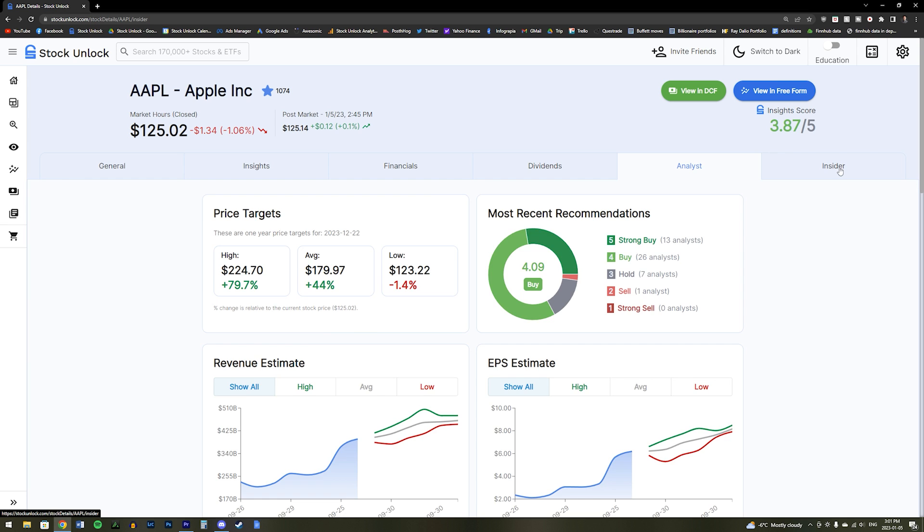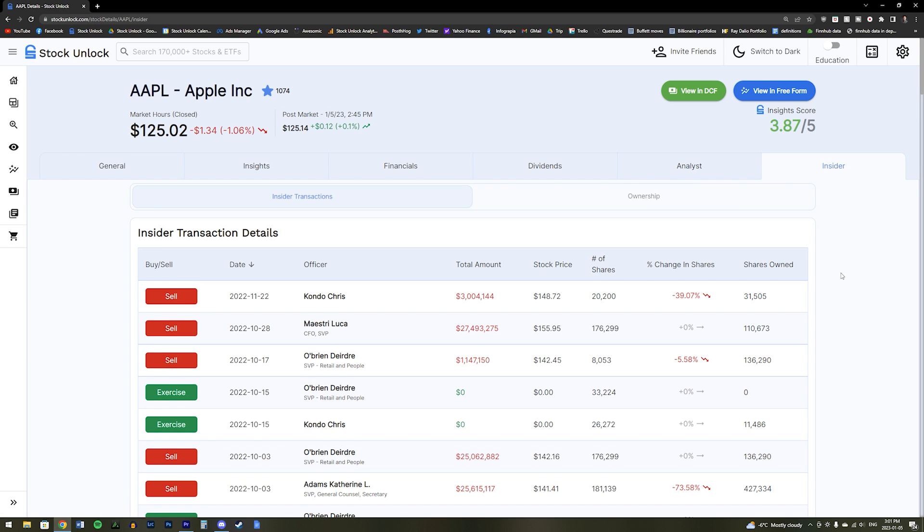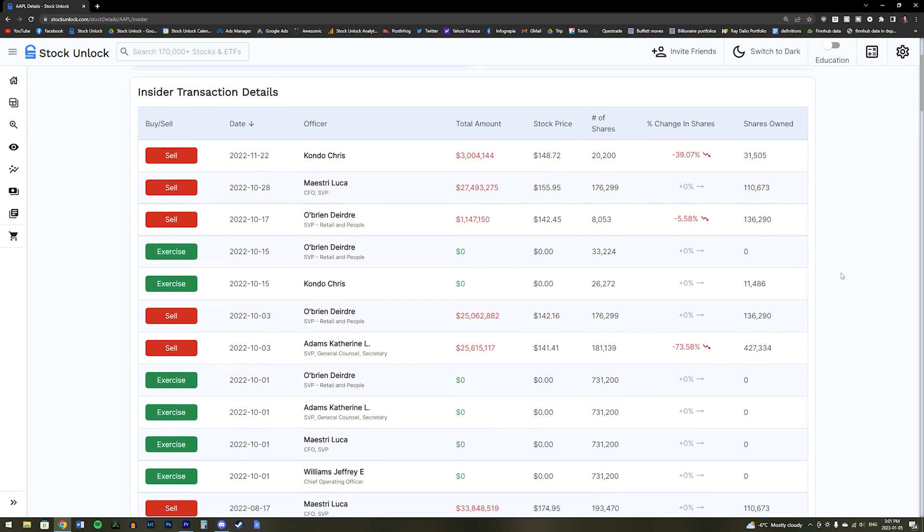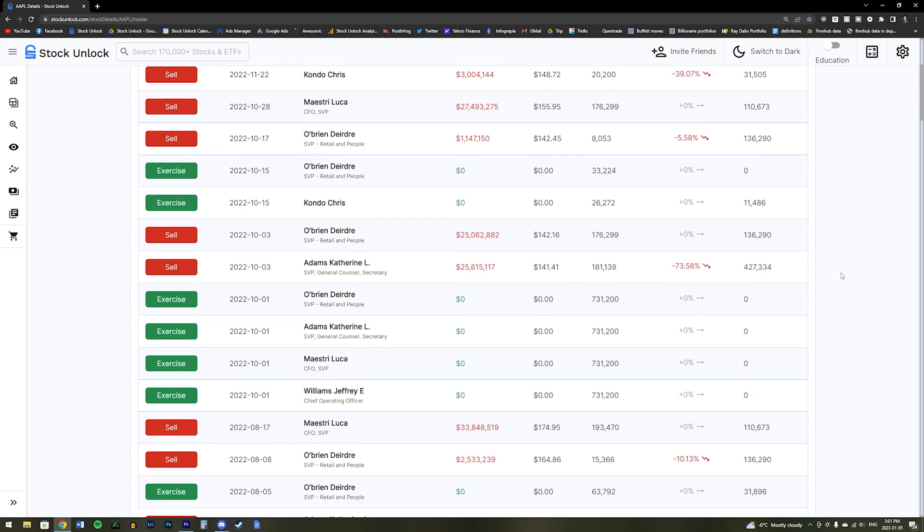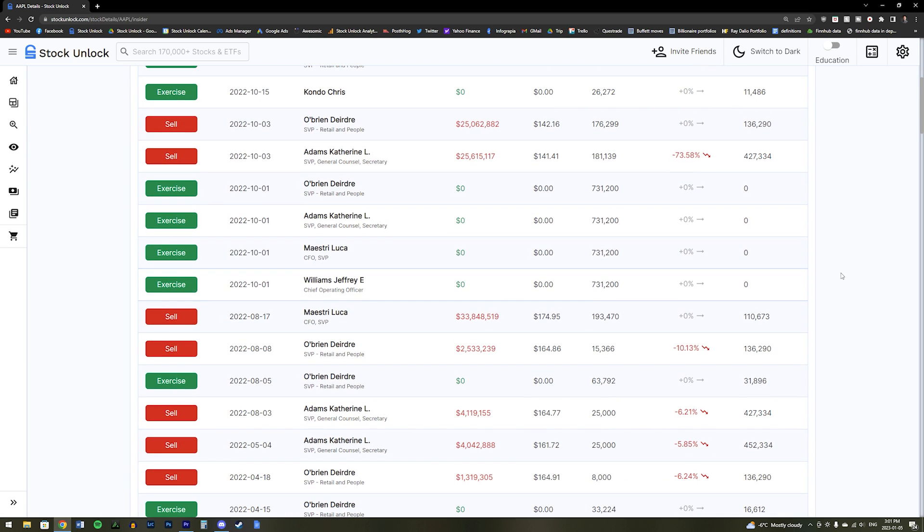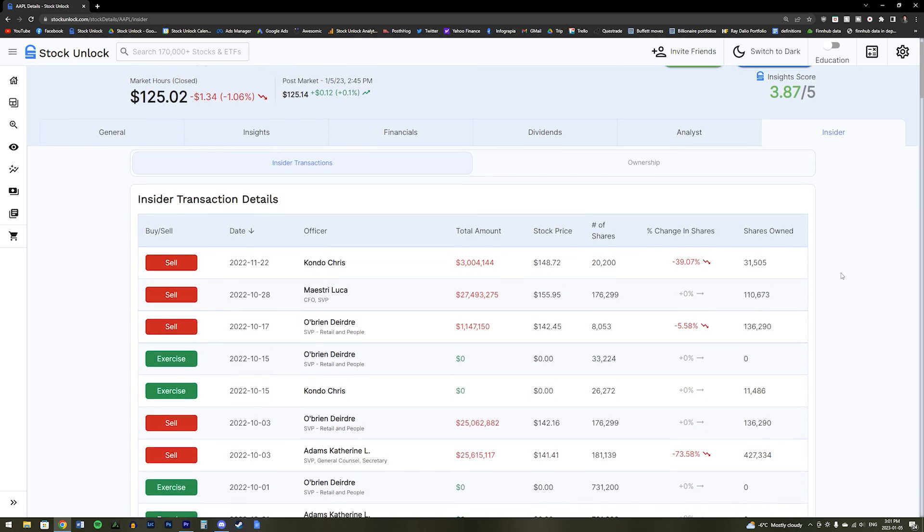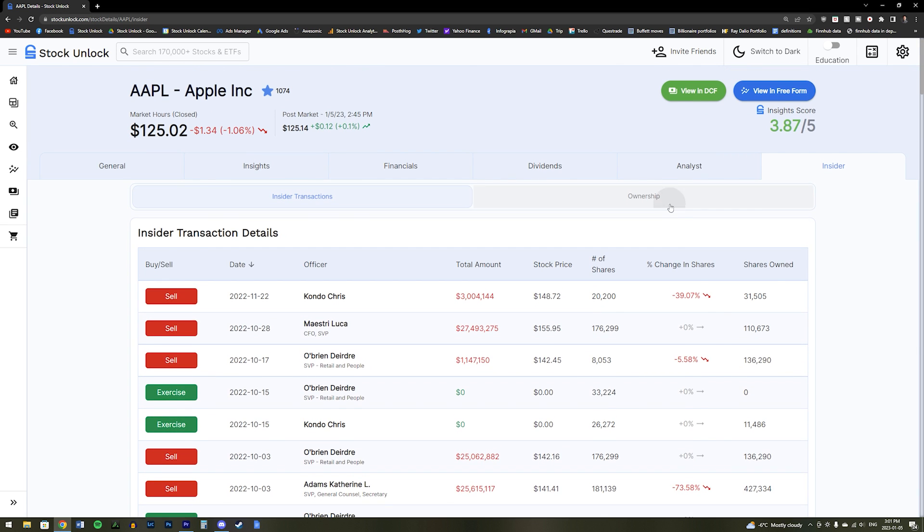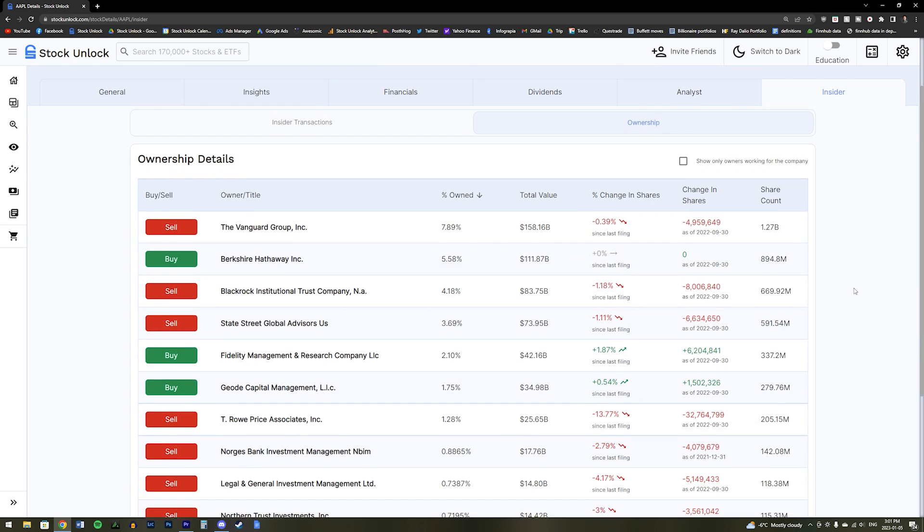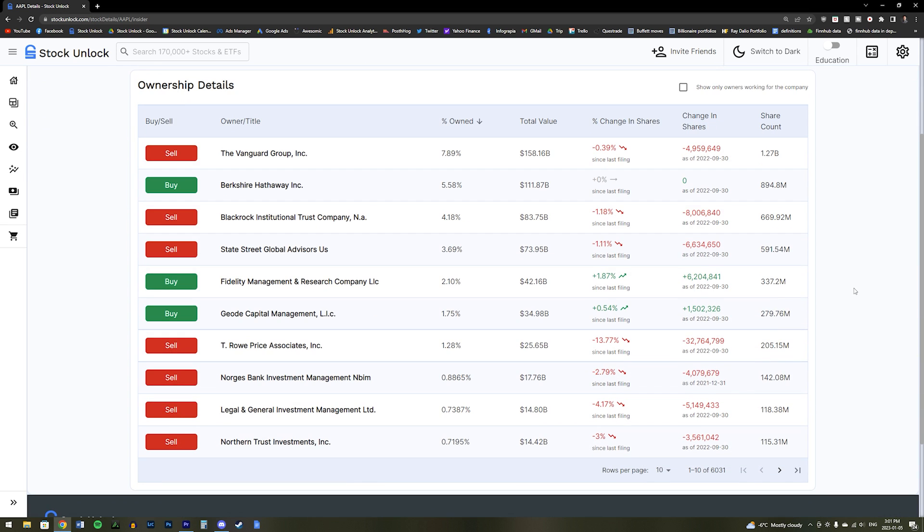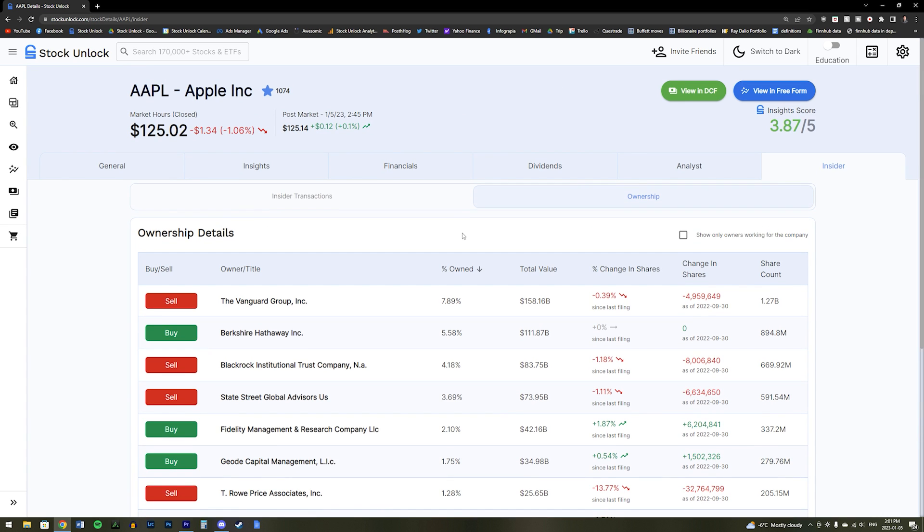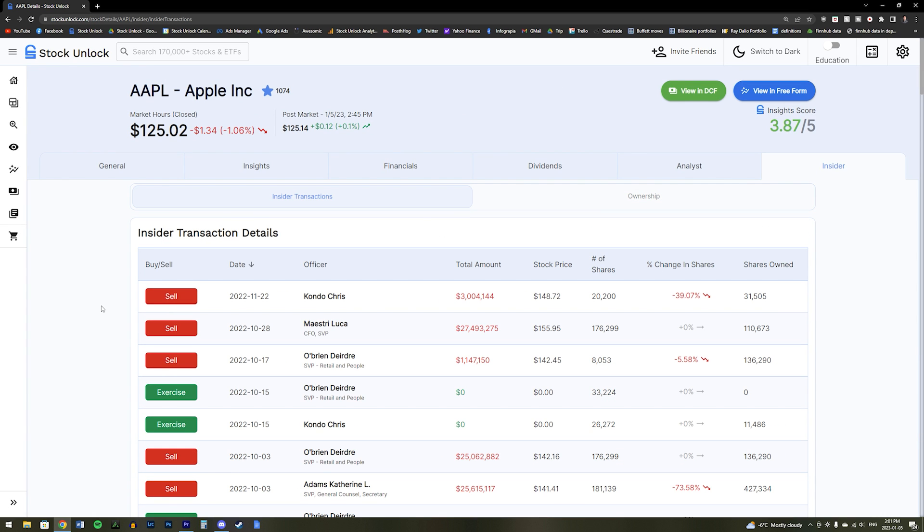Moving on to our last tab, though, this is our Insiders tab. The Insiders tab shows you if insiders are buying or selling their positions in the stock, and if so, how much they are buying or selling. It also shows you the ownership of the company, so you can see if insiders or hedge funds own large positions in the business as well. It's really useful to see if insiders are buying or selling their shares, and this tab will show you all of that information.